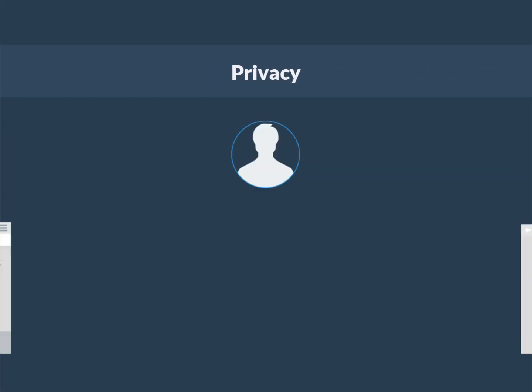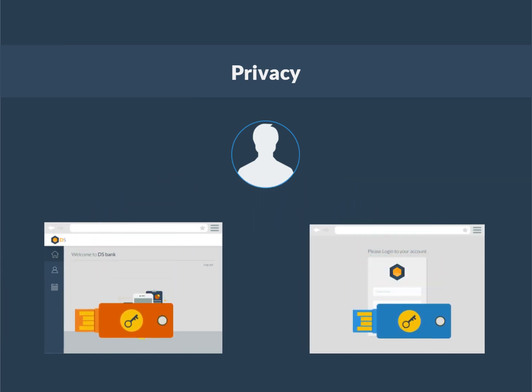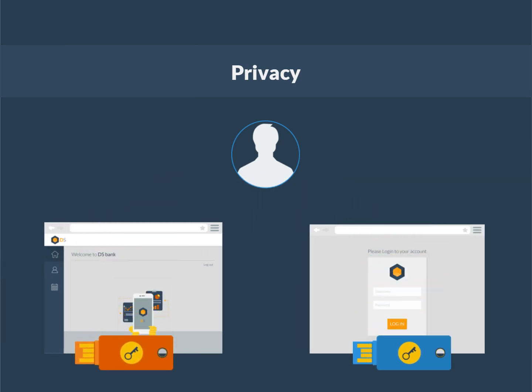Privacy: The FIDO keys used between the user and the web service are unique for each internet site, meaning they cannot be used to track users across sites.